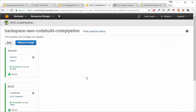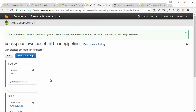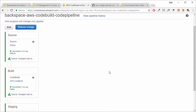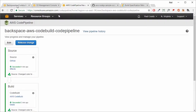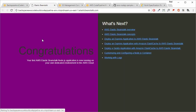Going back to CodePipeline, we can see the change take effect. To speed the process up, we can click 'Release Change' and it will start fetching the source from GitHub, then build and stage it. After about four or five minutes, everything has succeeded. Going to Elastic Beanstalk and clicking on the endpoint, we can see the site now has a purple background — successfully built, tested, and deployed.